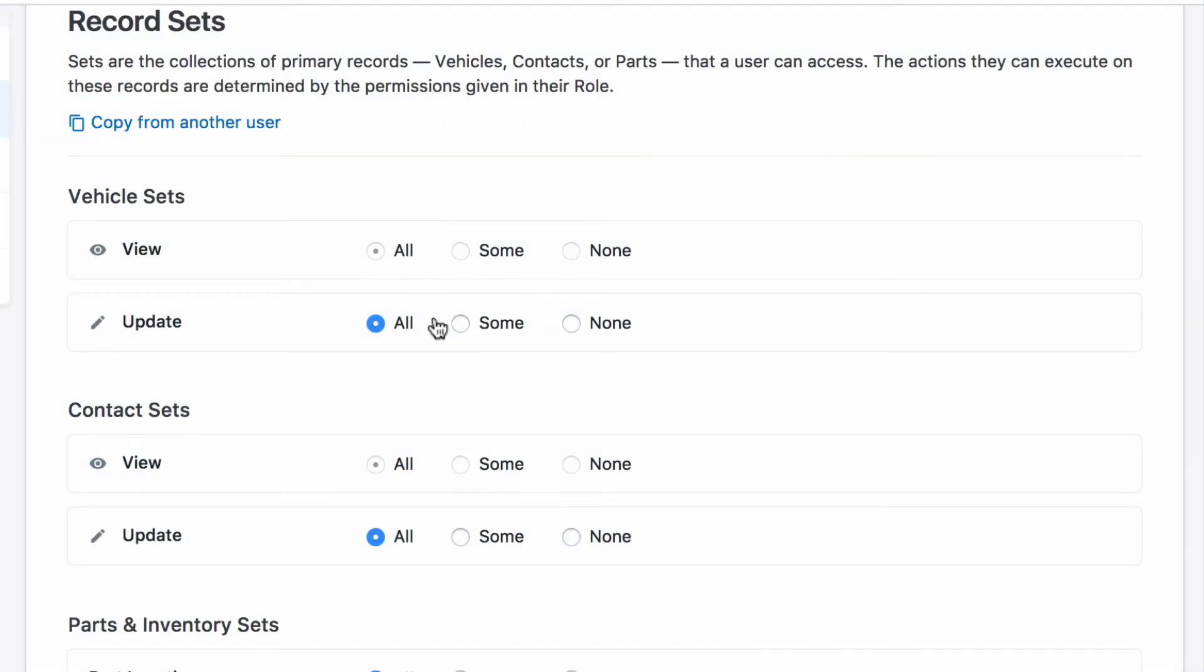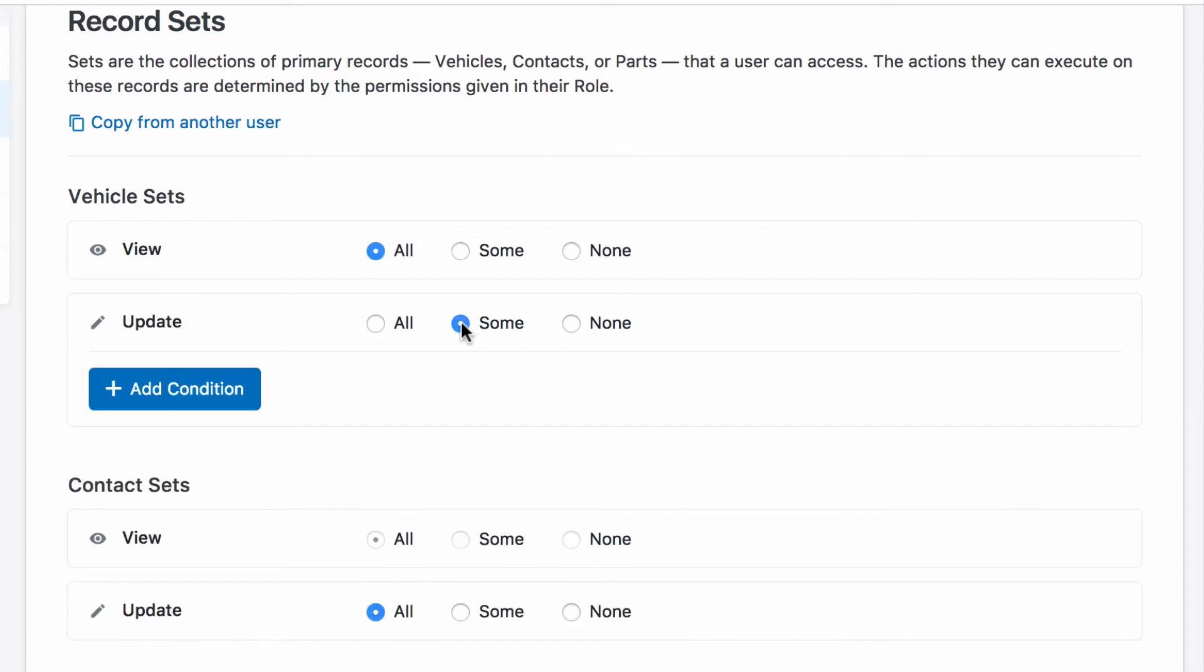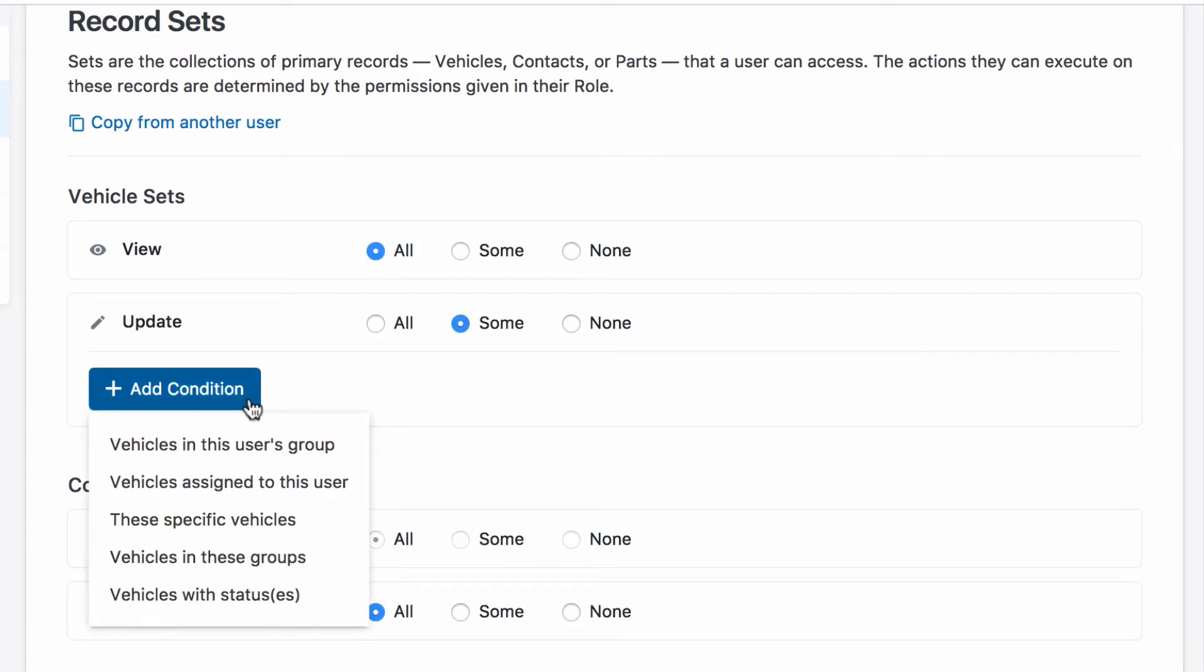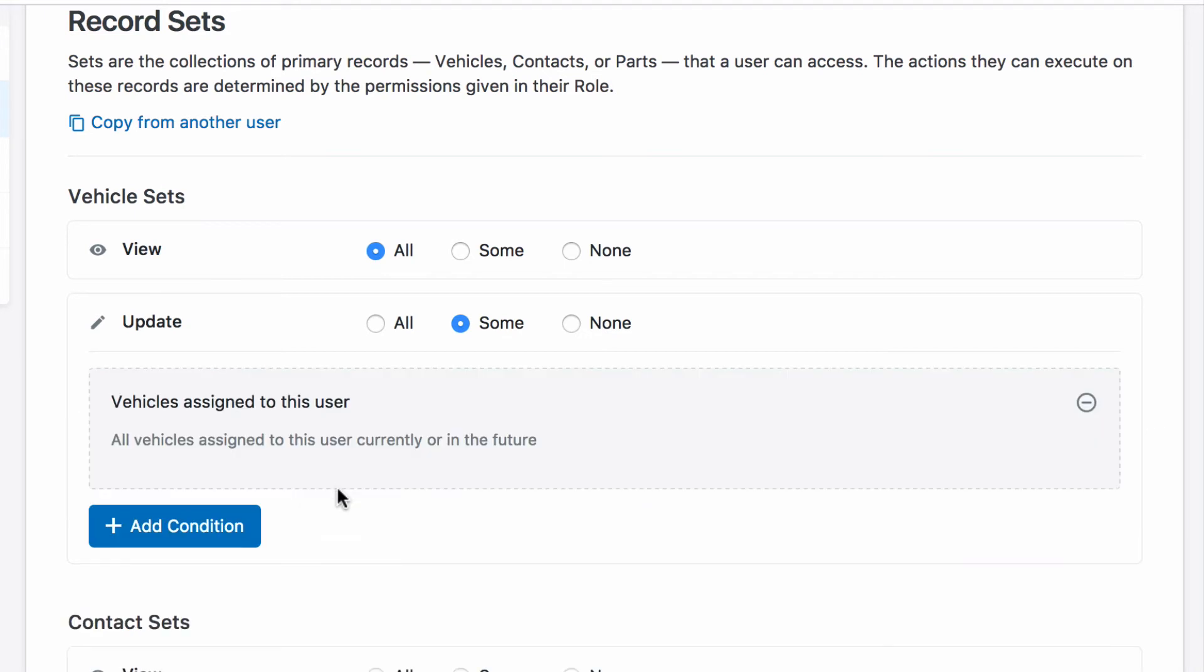You can give a user access to all records or fine-tune a subset. For example, you can give a user access to certain vehicles according to a vehicle's group or its status. Or you may just want to give your users, like drivers, access to the vehicles they are assigned to.